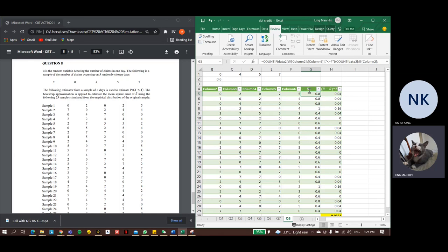Then divide by the number of observations, which is 5. We use the COUNT function to calculate the total observations for each day. The result here shows 0.8 for sample 1. We can get all the results easily, but remember to lock the second parameter before we use the autofill function.